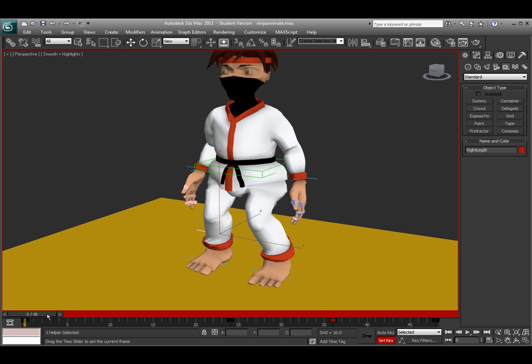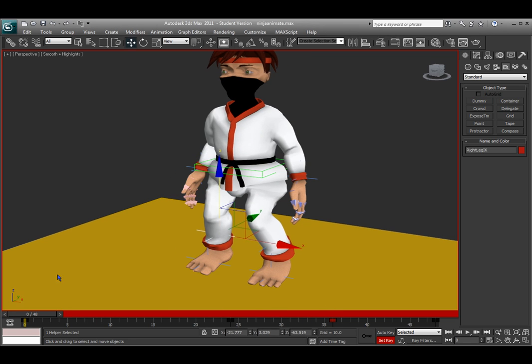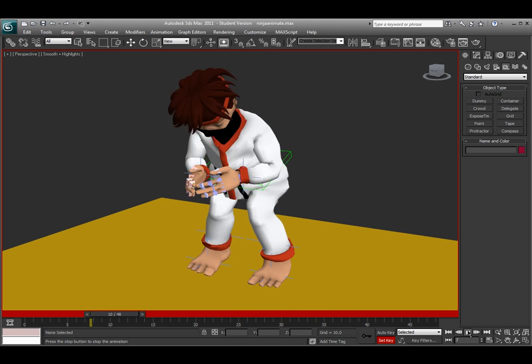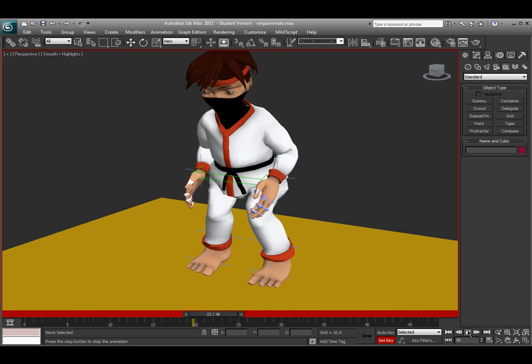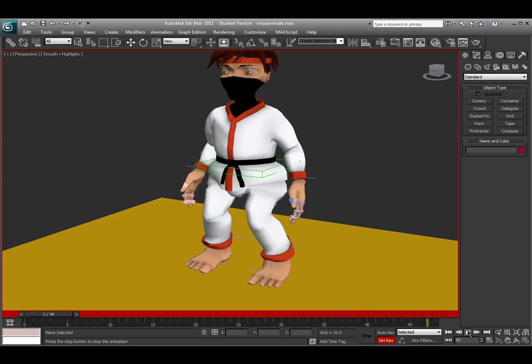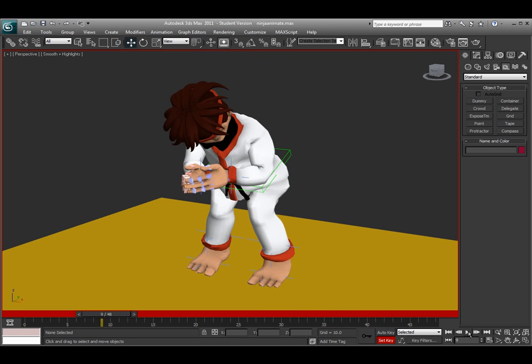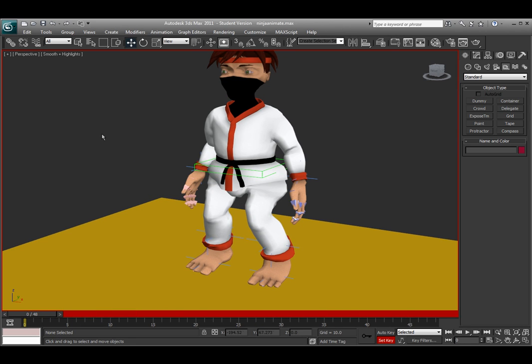So that should be it as far as setting up a character for a character rig and skinning the weights, creating some basic controls, the IK handles and a dummy control, and then setting up an animation like this right here. And that's it. Thanks for watching.